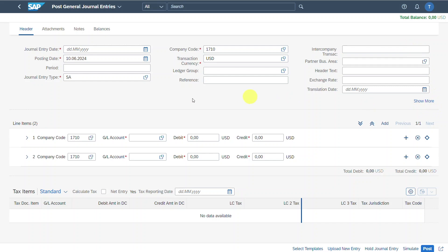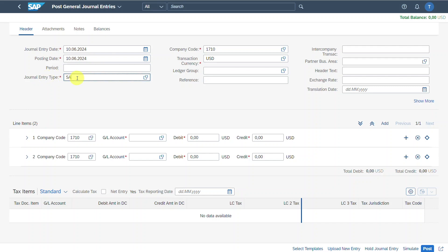The header section is this area over here. First of all, we need to insert the journal entry date — the date of the data entry. Then we have the posting date, which is extremely important because on this date the financial data is really posted into the system. We could insert a period. The journal entry type stores lots of parameters, including the number issued by the system when we post. I have another video explaining this in detail.